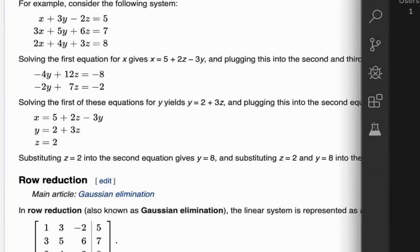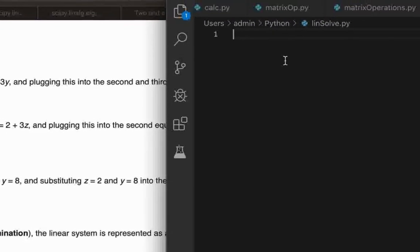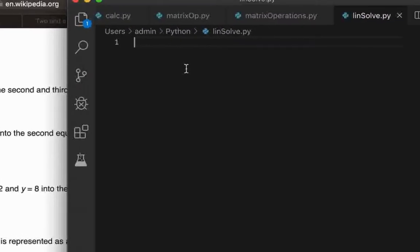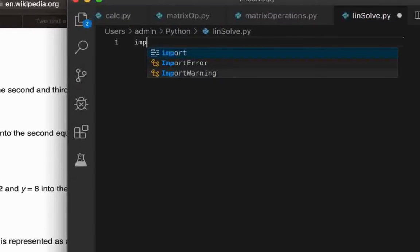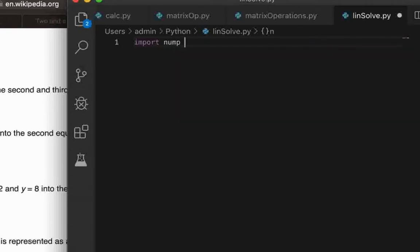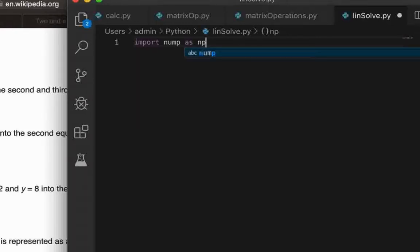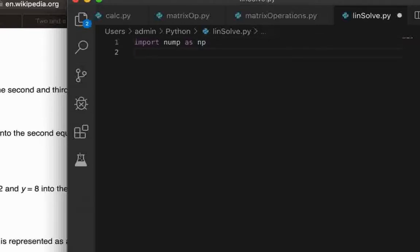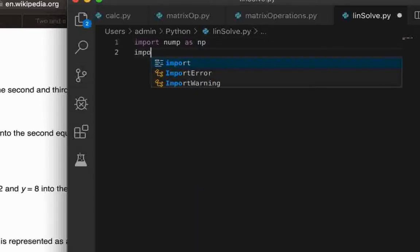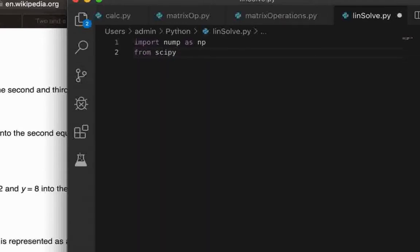So coming back to our code, the first thing we need to do is import numpy because we will be using numpy to define the arrays. And secondly we'll be using scipy.